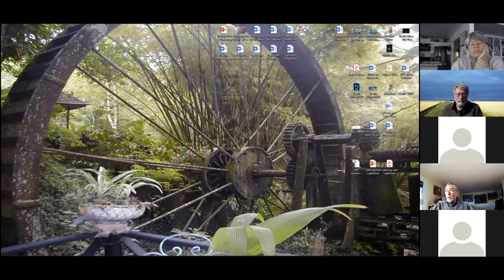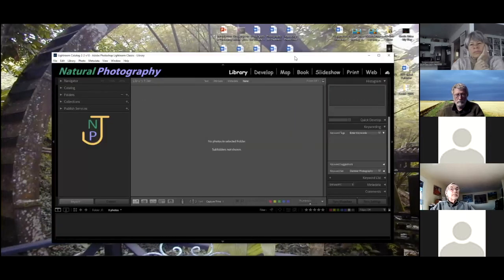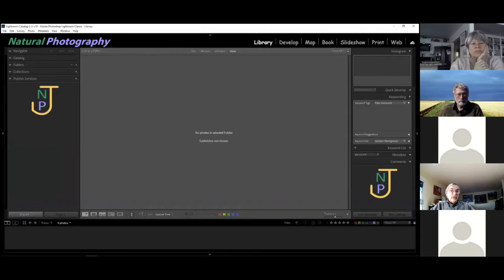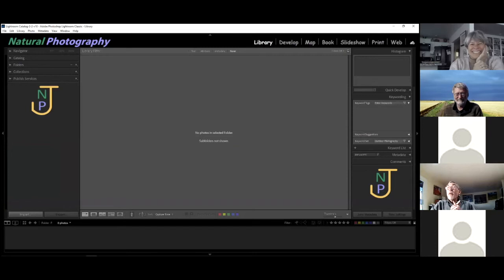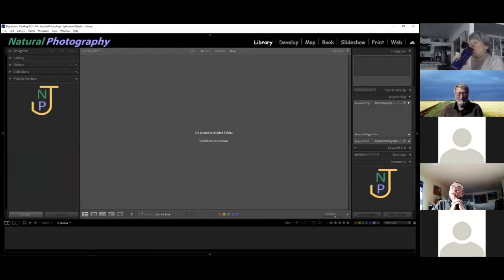Let me go ahead and bring in Lightroom and maximize it so you can see it. This is new uncharted territory — nobody has ever seen my Lightroom catalog, not even my wife. I was thinking about that the other day. Why is that? It's so personal — your Lightroom catalog and how you set things up tells you something about your inner mind.